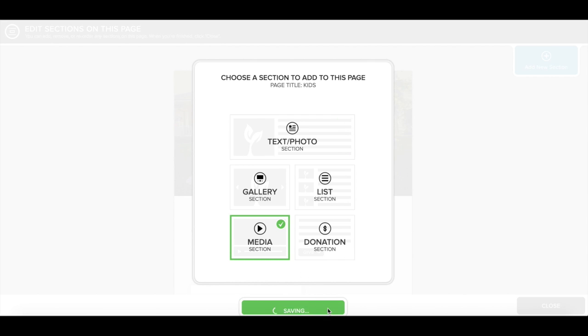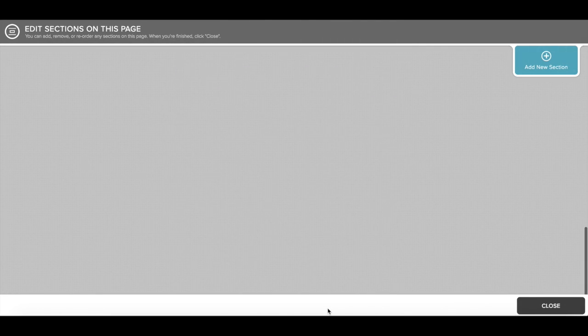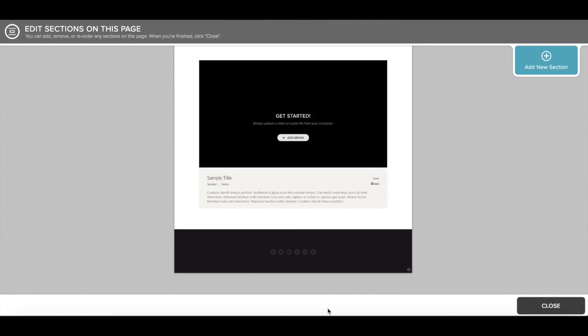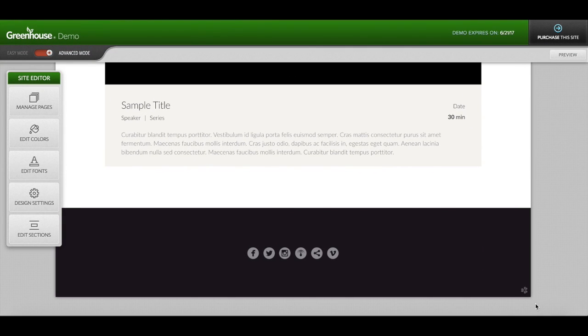This is going to add the media section to the page that you're on. Go ahead and click closed and you've successfully created a media section on your page.